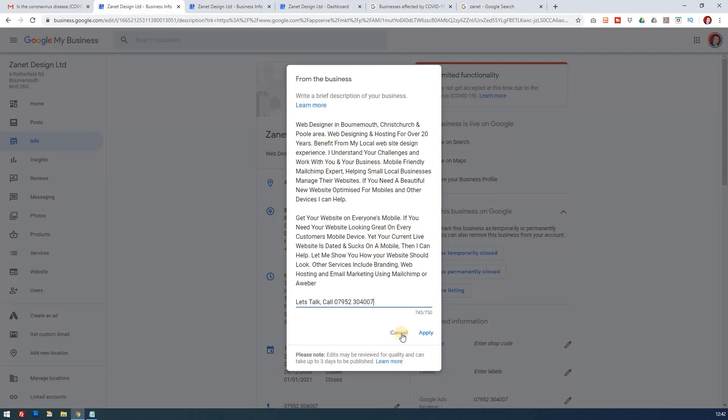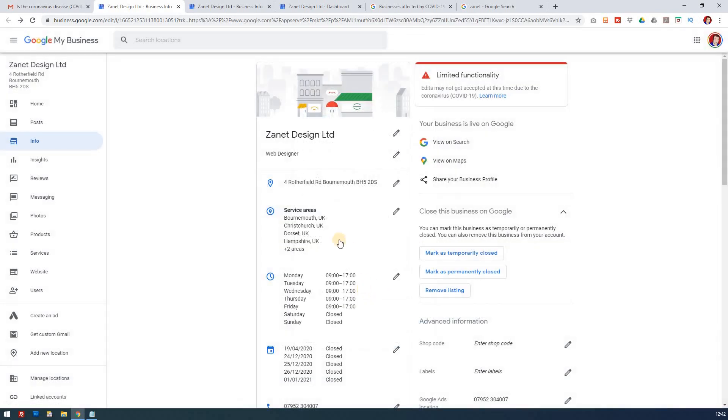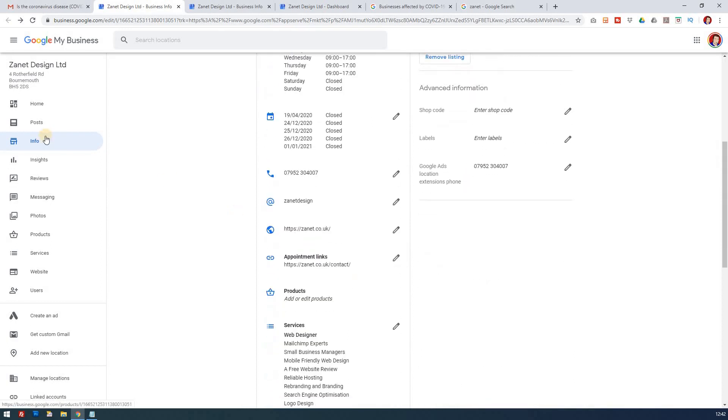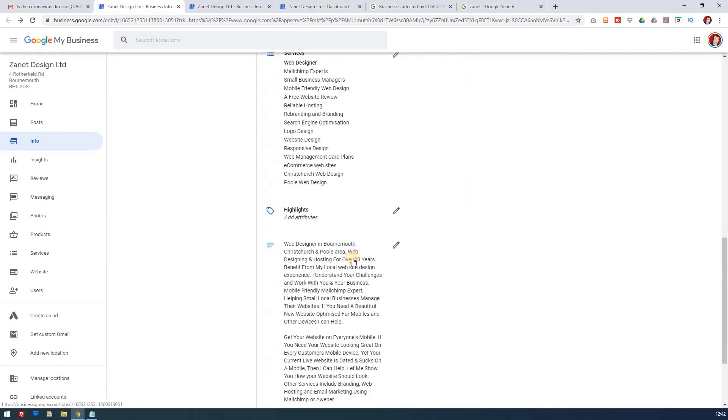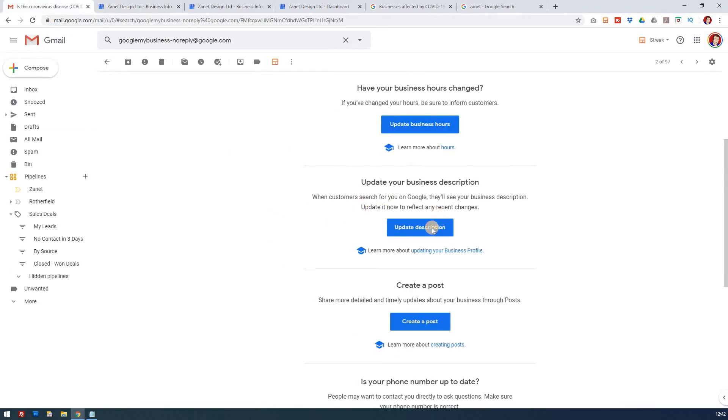Again, that's just found under info and then you can click on the pencil here for that information if you haven't got that email. So that's the second one.